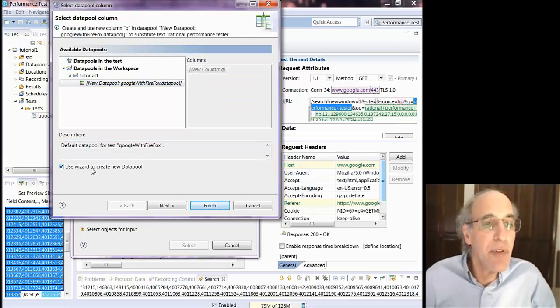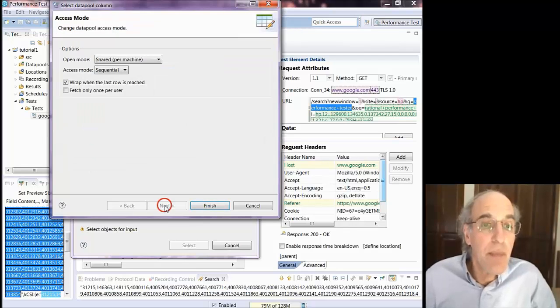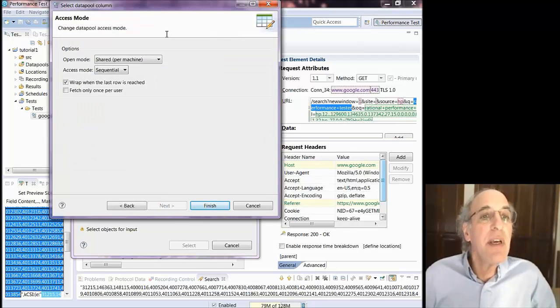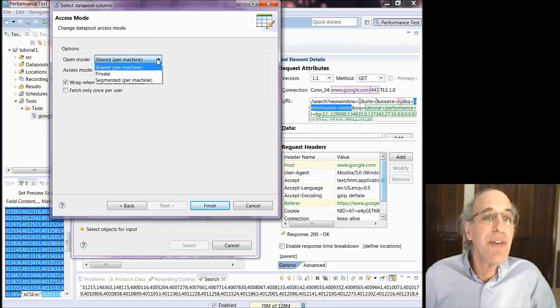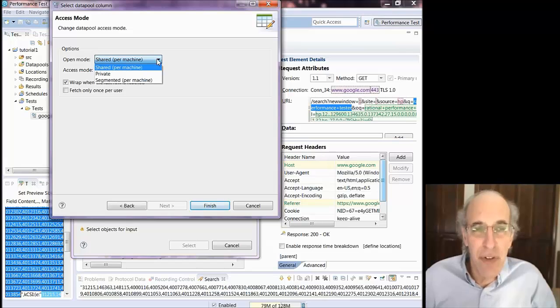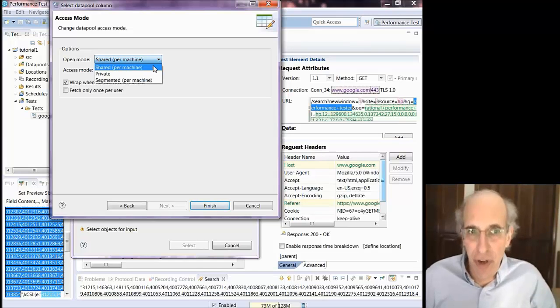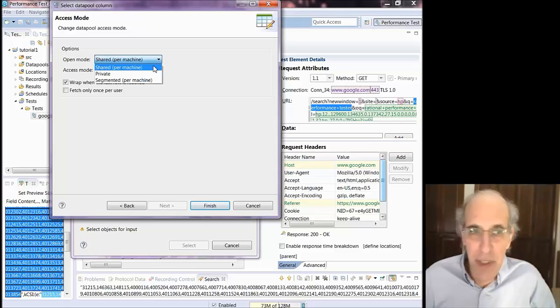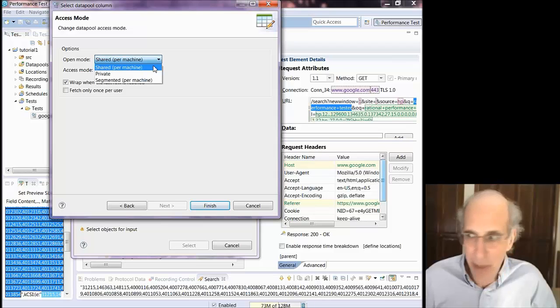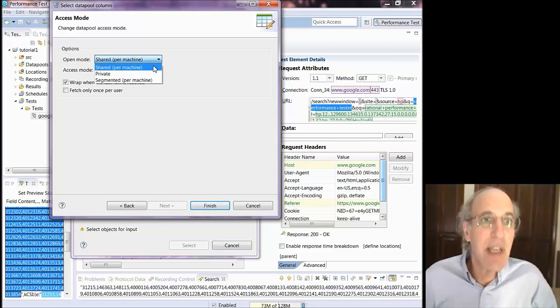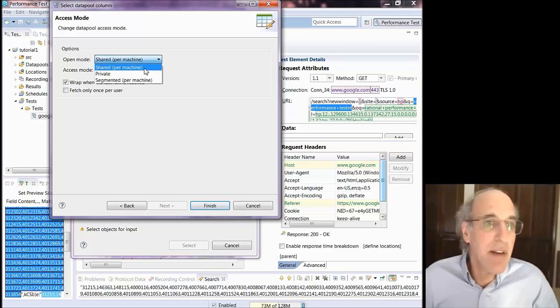So I'm going to use a wizard to create a new data pool. Now there's a number of ways that you can share this. Now when you have many agents, this is open mode. It says how the agents are going to share these values. Now sometimes you need unique values. Sometimes it doesn't really matter if the values get repeated again and again. But these open mode will affect that.